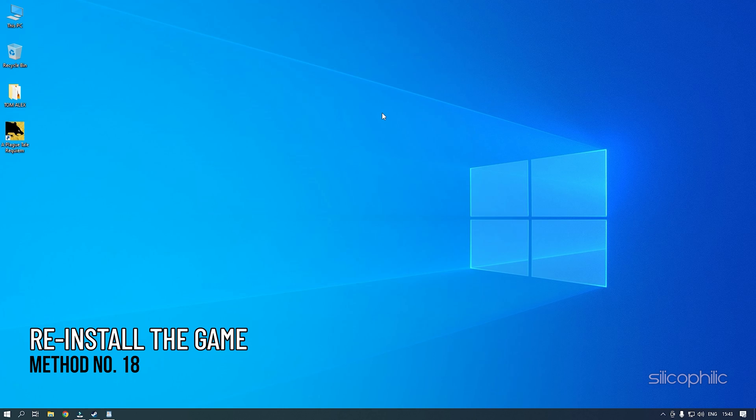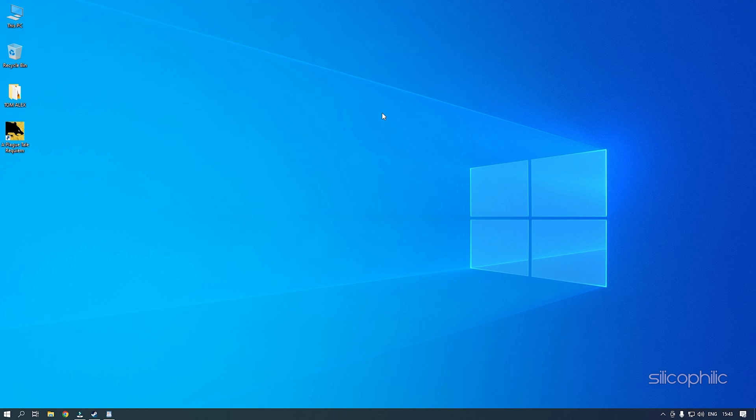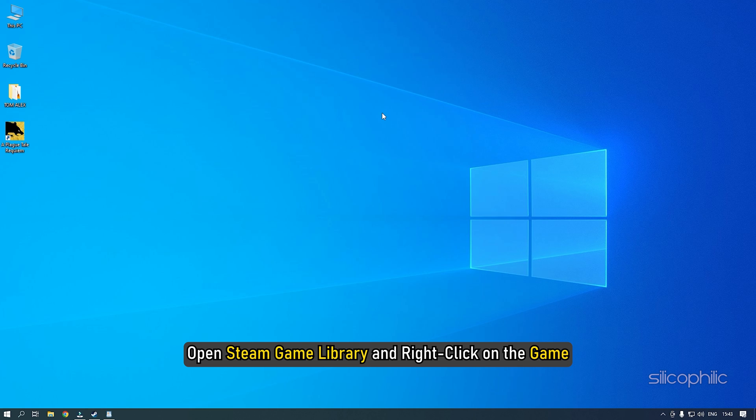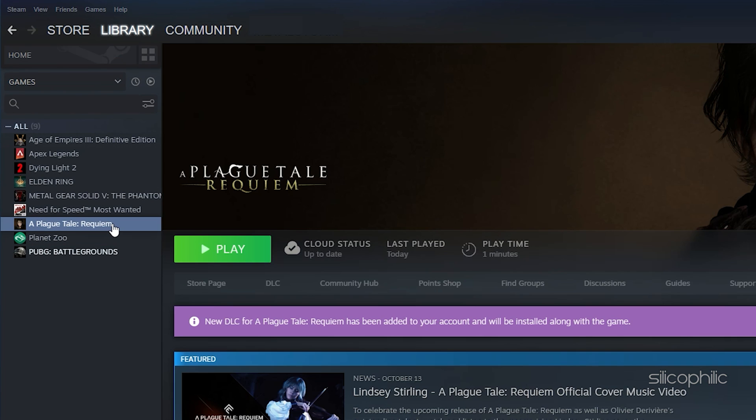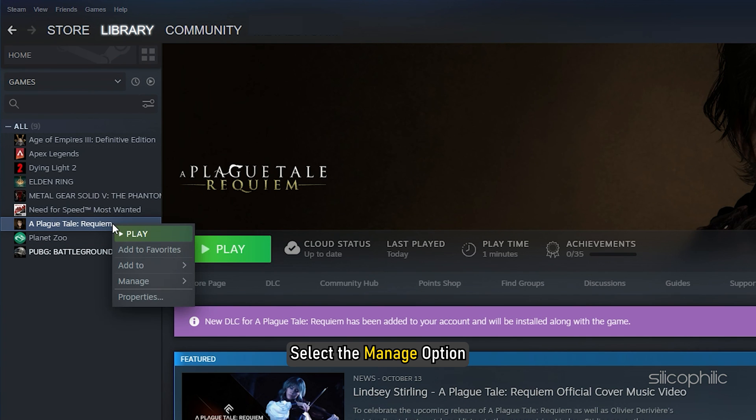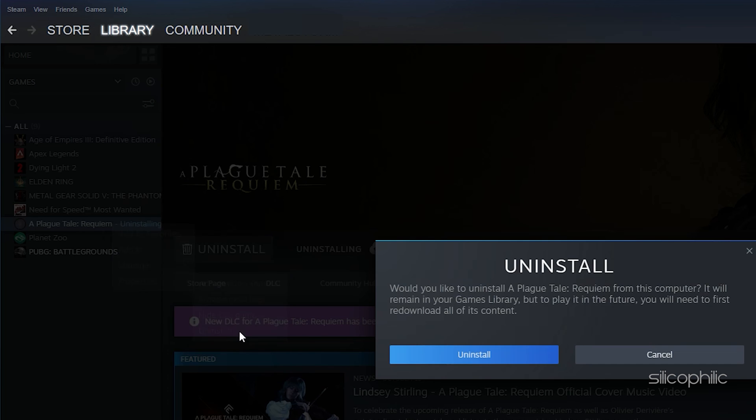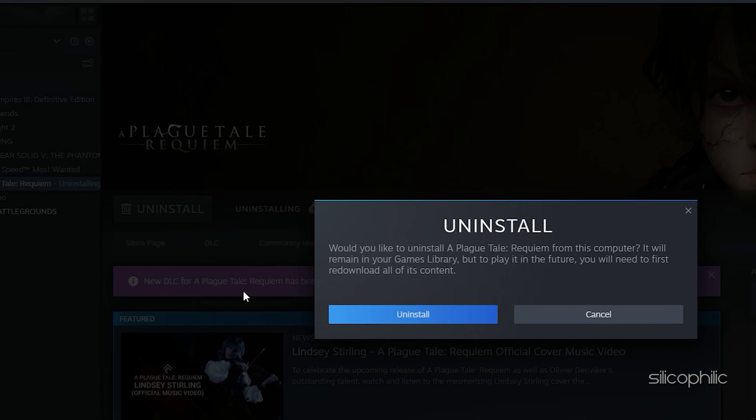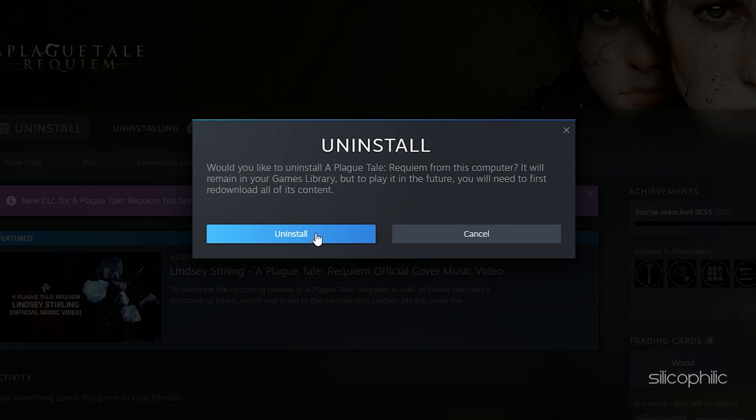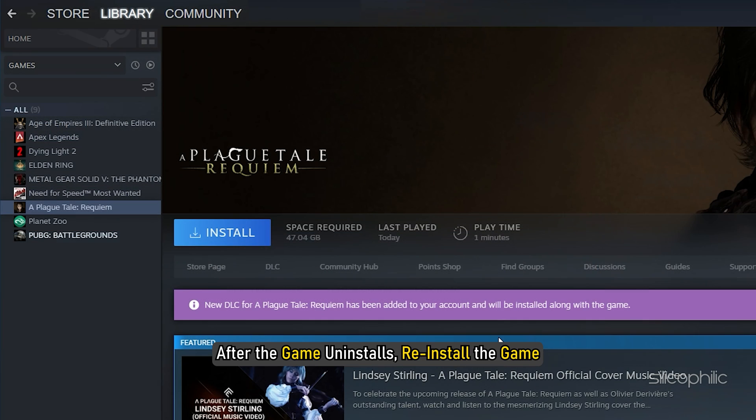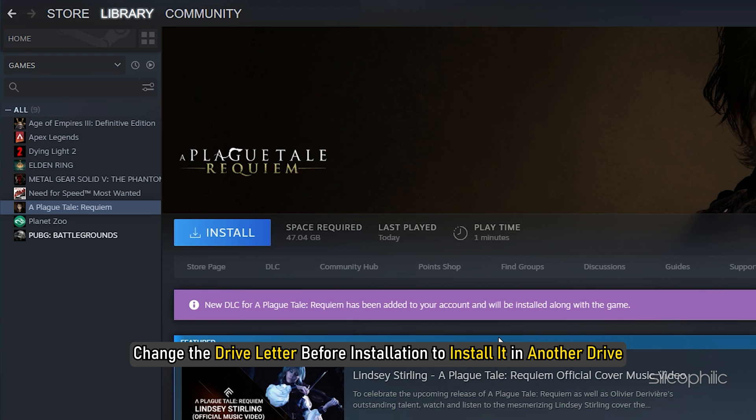Method 18: If the earlier solutions don't work, then try reinstalling the game in another drive. If you have SSD, then install the game with SSD partition. Open Steam Game Library and right-click on the game. Select the Manage option. Select the Uninstall option. After the game is uninstalled, reinstall the game. Change the drive letter before installation to install it in another drive.